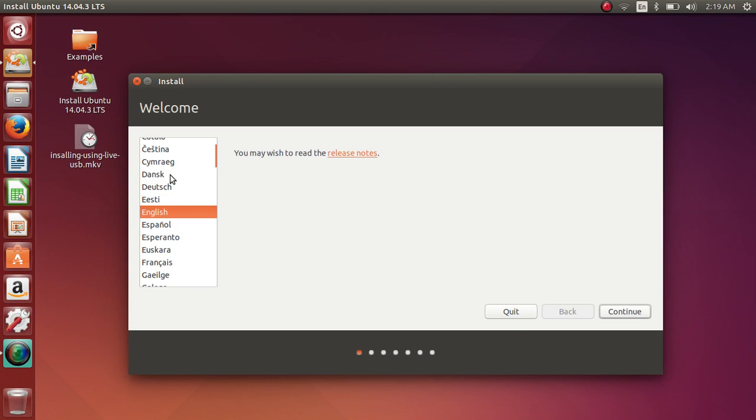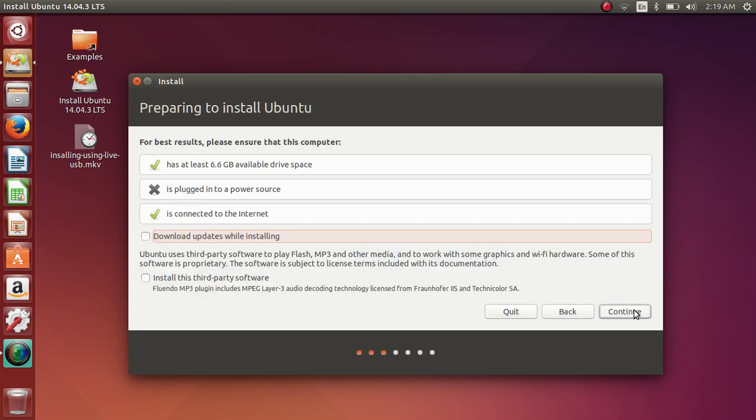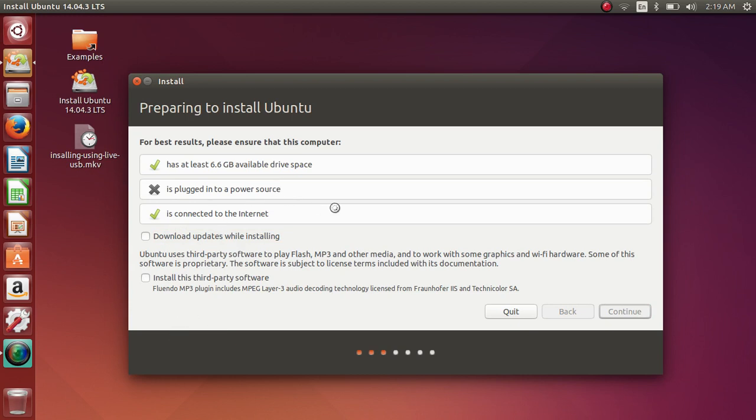Anyways, you should have been presented with a menu that looks something like this. We're going to go ahead and hit continue and continue. You can select those things if you want, but you don't need to.